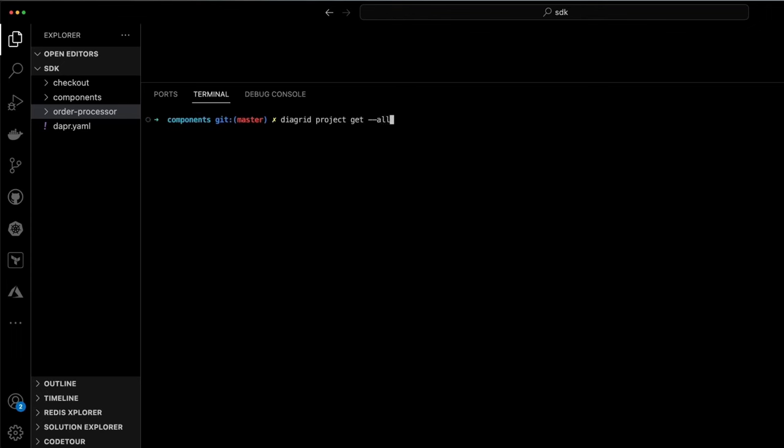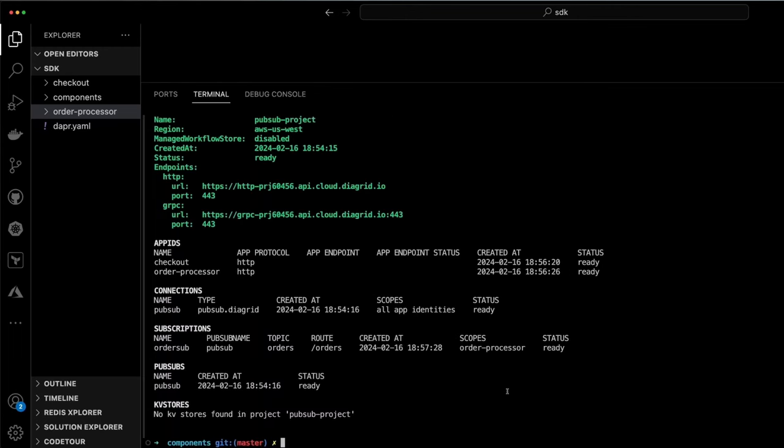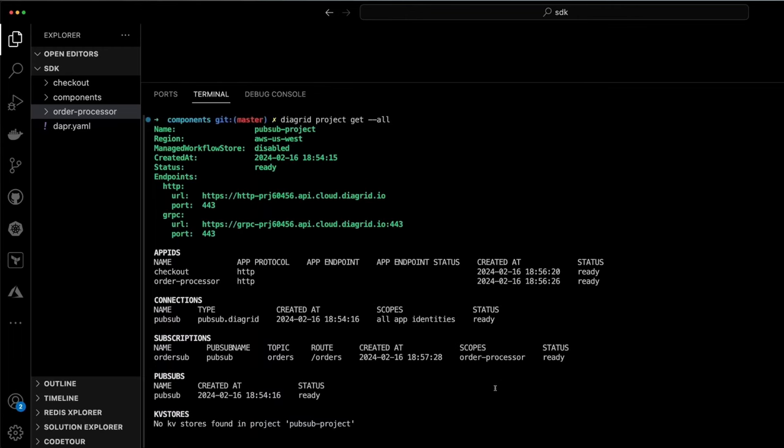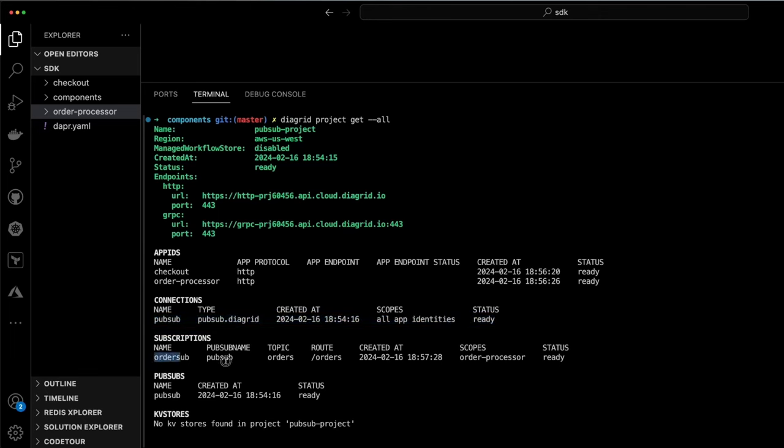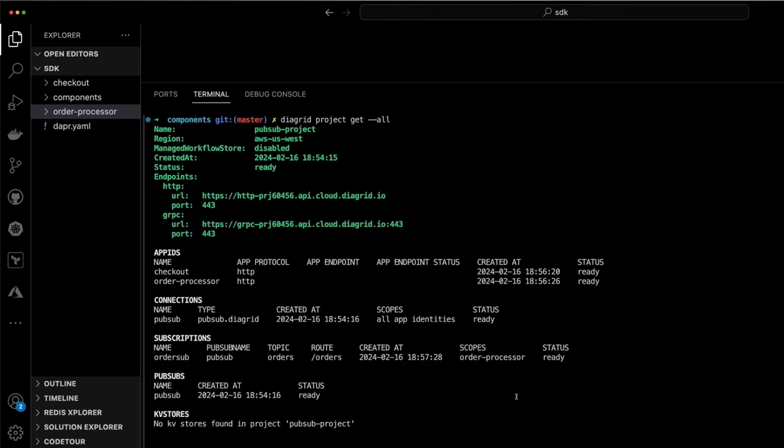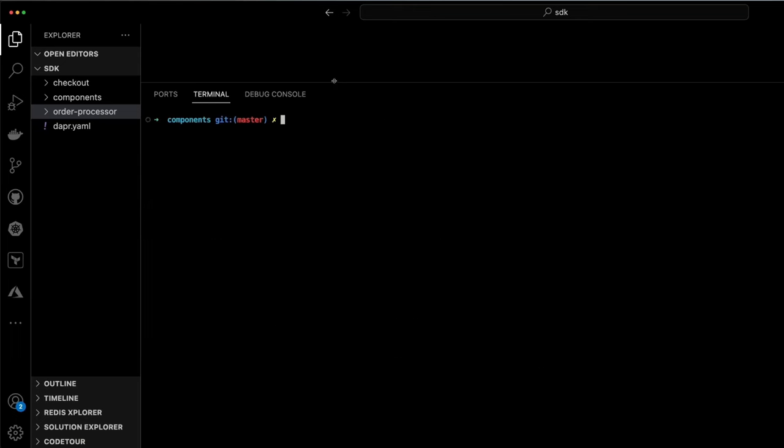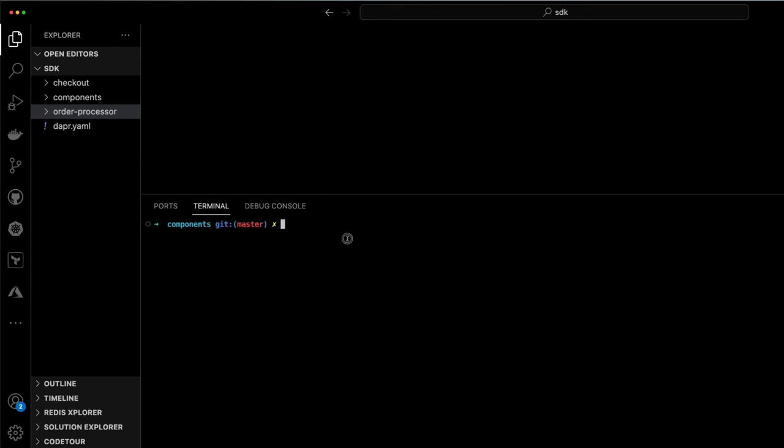Here we can see we used the existing Dapr subscription and created a Catalyst subscription. If we take a look at the project and all of the resources that we've deployed, we'll see we have two application IDs, a PubSub connection representing a component, and a PubSub broker which is managed infrastructure. Last but not least, we have a declarative subscription which makes sure that the order processor will receive messages sent to the broker.